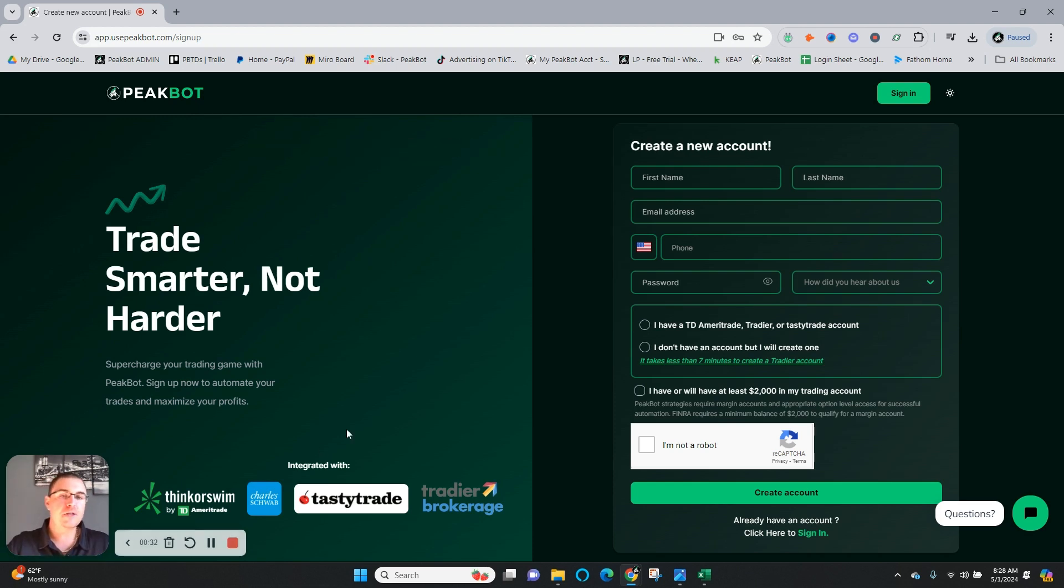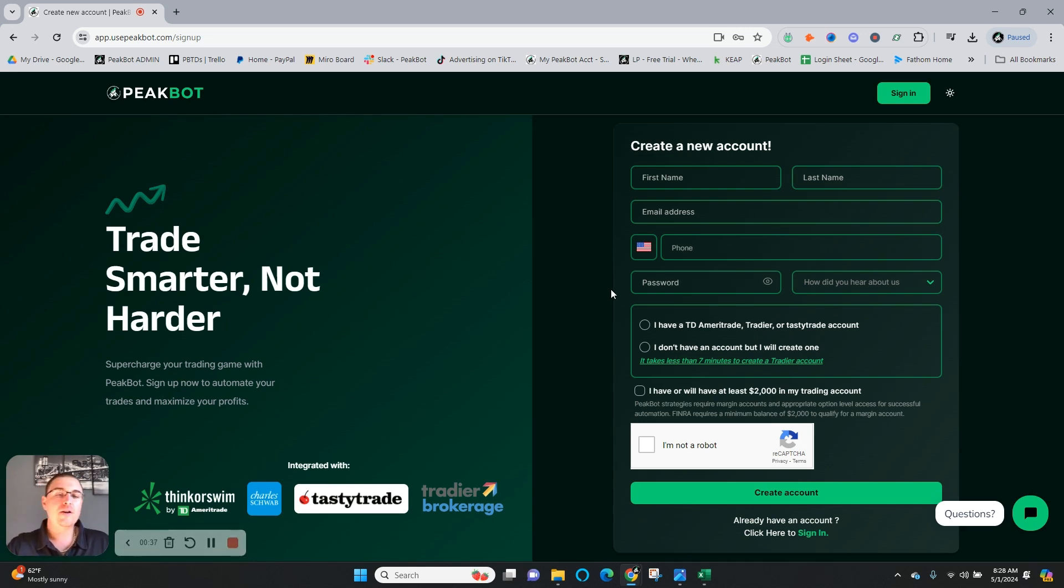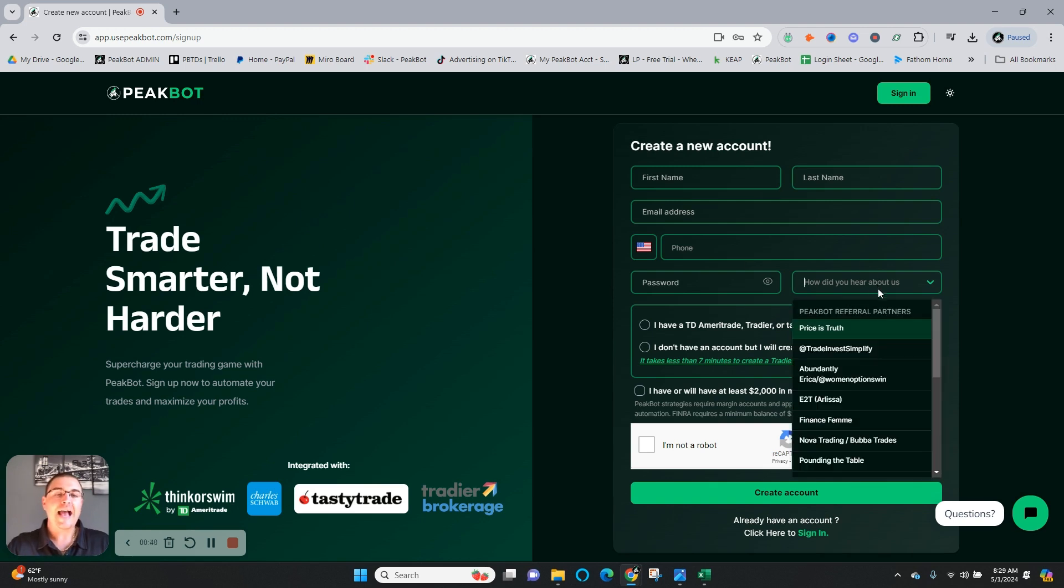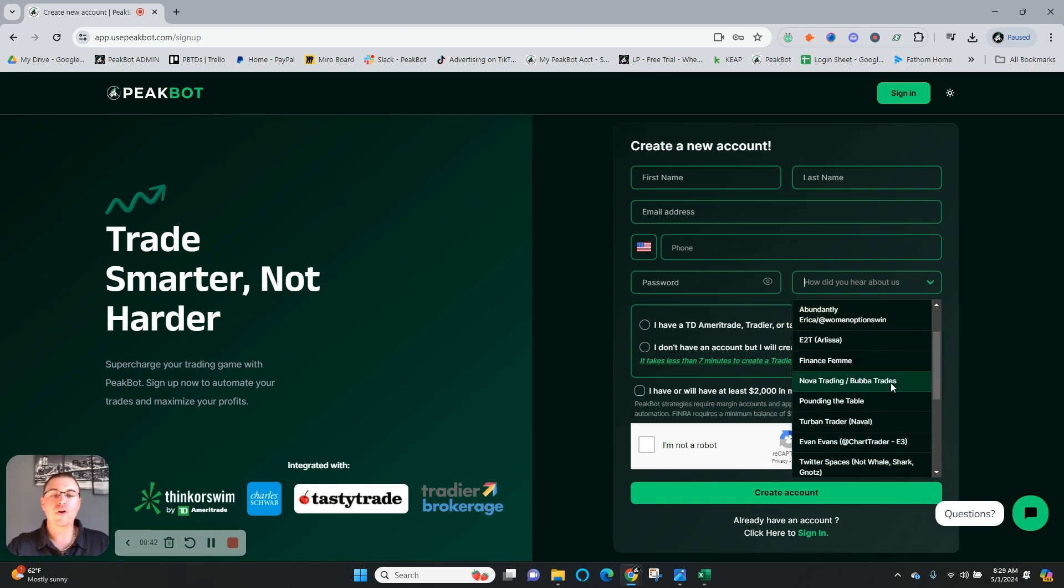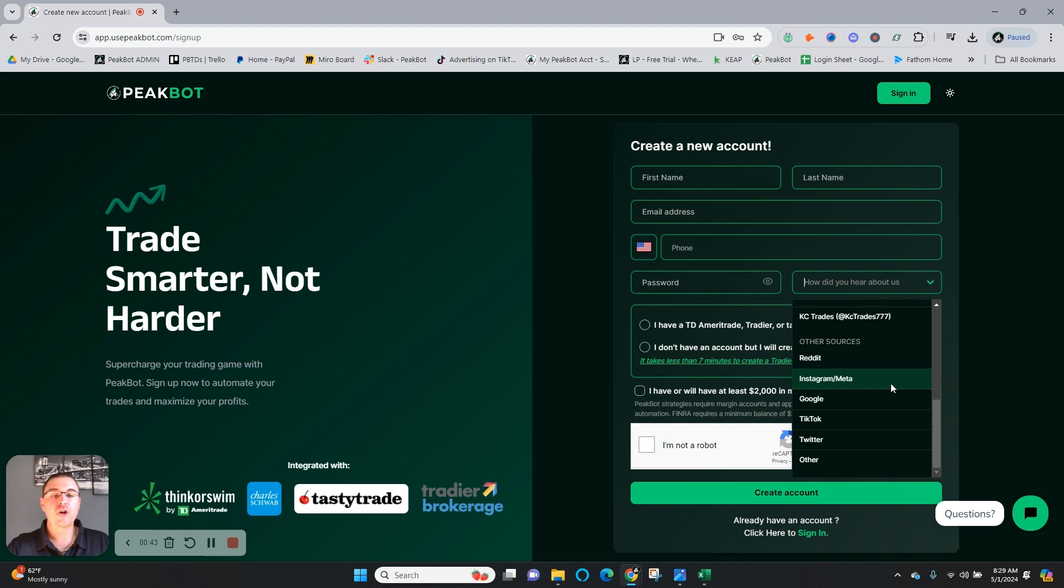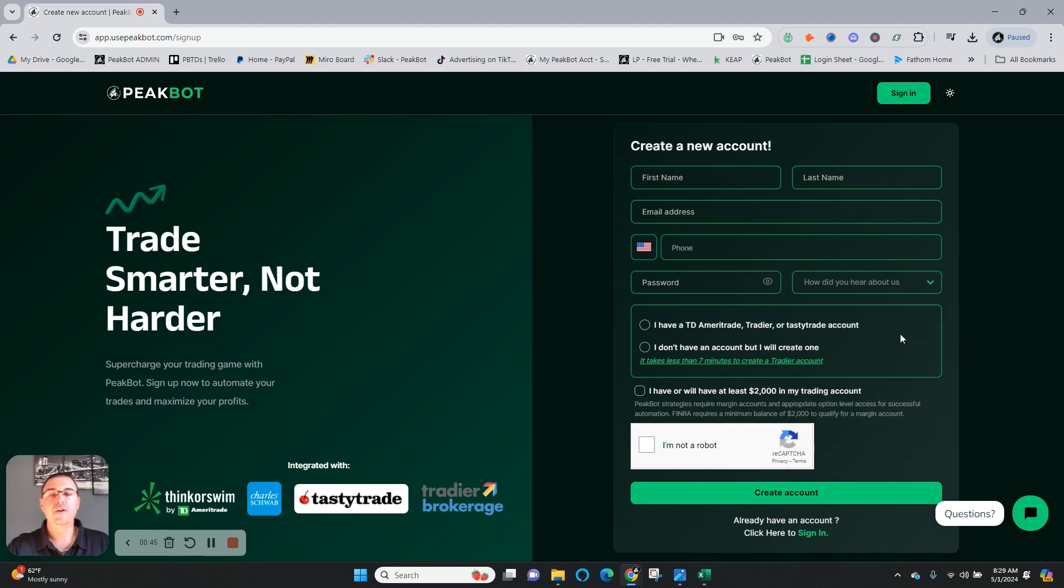Super simple to get started. Enter your name, email address, and phone number. From there, you'll create a password for yourself, and you'll tell us how you heard about us, whether it's from one of our referral partners or from a social media channel.